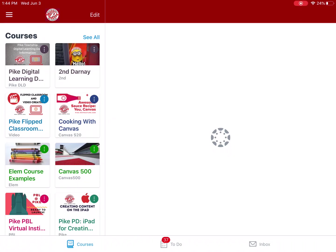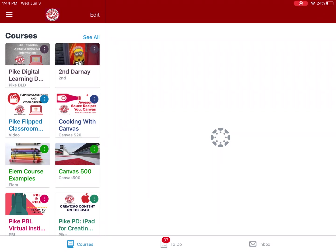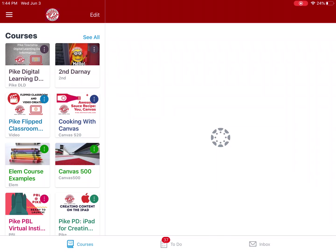Hi, this is Lena Darnay. We're going to take a quick look at the Canvas Teacher app and how to make quick edits on the fly and publish content in your course.